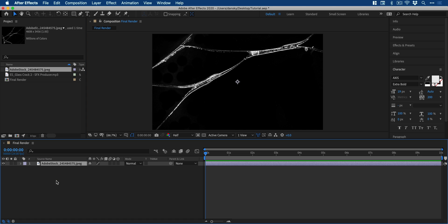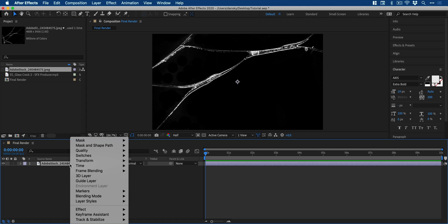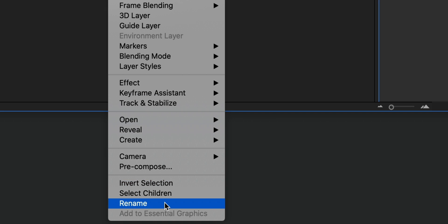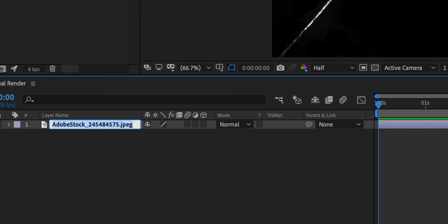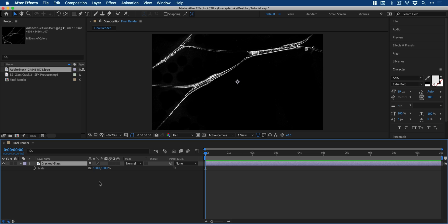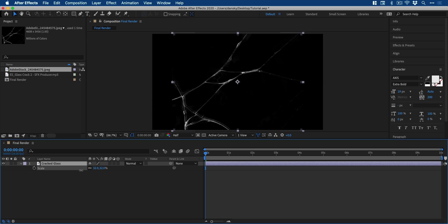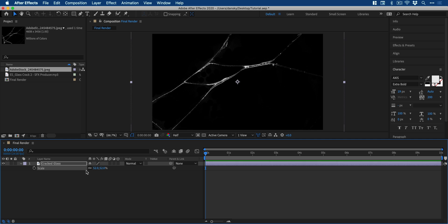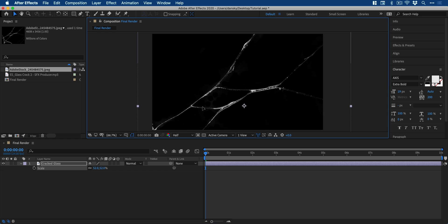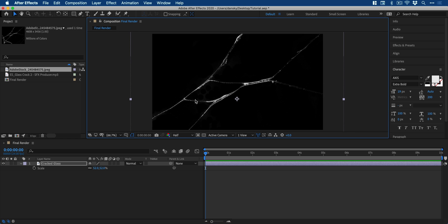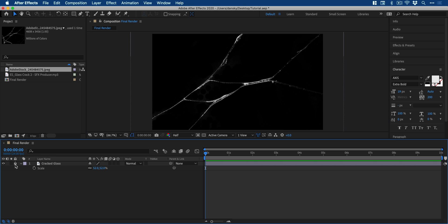We can then drag the image into the layers panel, right click this and rename this. We'll call it cracked glass or something similar. Next, press S on the keyboard and click and drag to scale this down. Move it around until you're happy with the position.